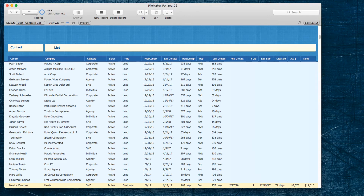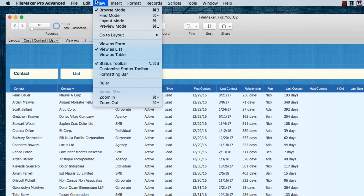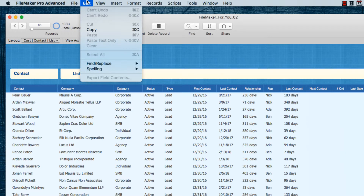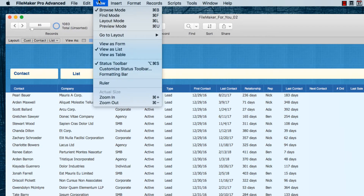Hello, Allison here. In today's FileMaker tutorial video we are going to learn about all of the cool functions that are under the View menu, which is in the very top window menu bar starting with File, then Edit — it's the third option, View, or the fourth if you're starting with FileMaker Pro or FileMaker Pro Advanced.